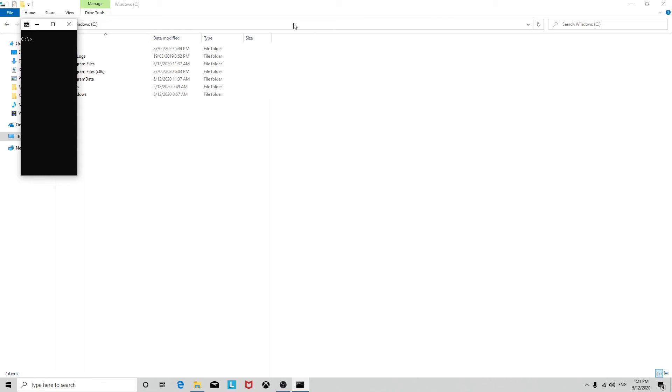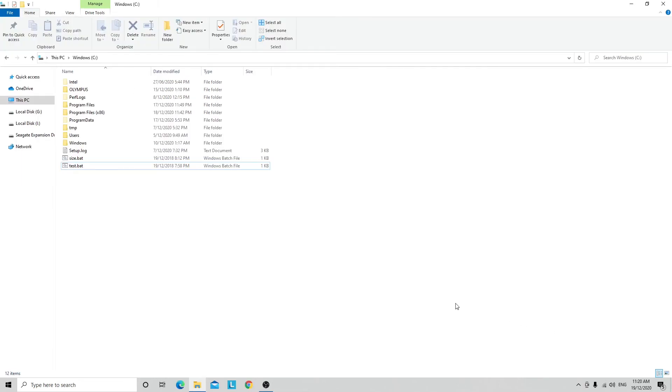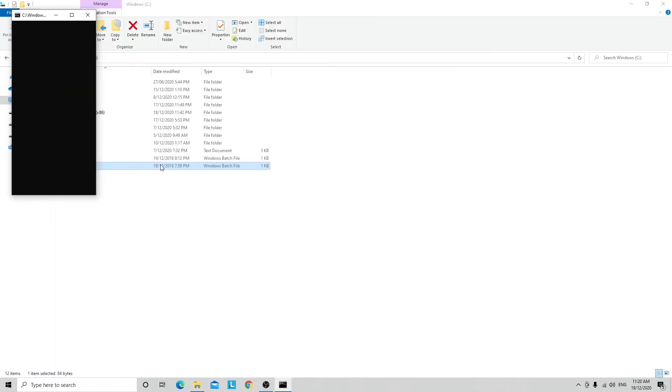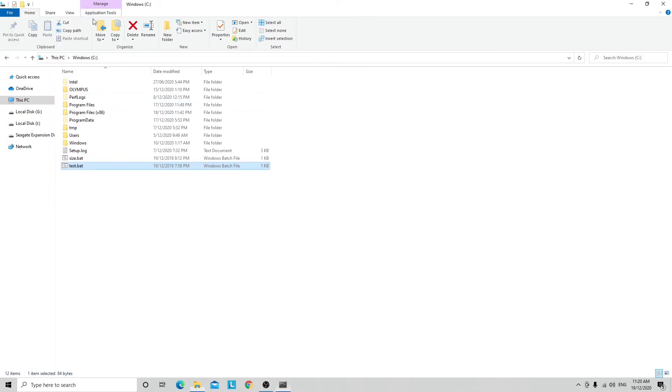I'm also going to show you some things you can do with this resizing command in batch files. I've got one test file here where it says press any key to resize, and you press the key and it resizes, pretty simple like that.